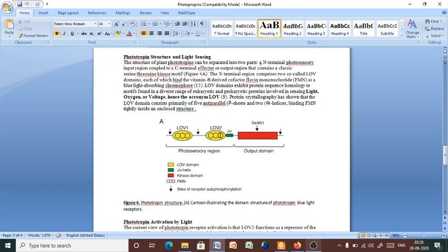LOV domains exhibit protein sequence homology to motifs found in various range of eukaryotic and prokaryotic proteins involved in sensing light, oxygen and voltage. That is why we call them LOV. Protein crystallography has shown that the LOV domain consists primarily of five antiparallel beta sheets and two alpha helices. So, five antiparallel beta sheets and two alpha helices, which bind FMN tightly inside an enclosed structure.